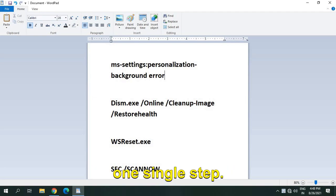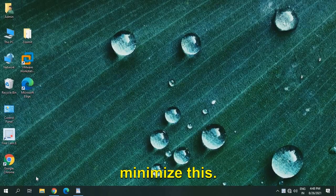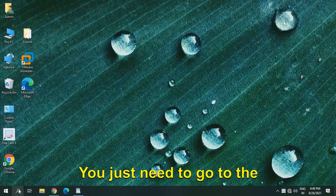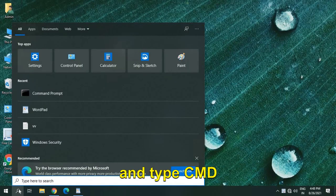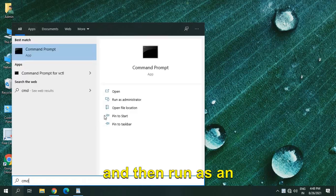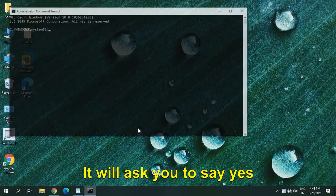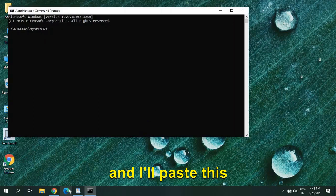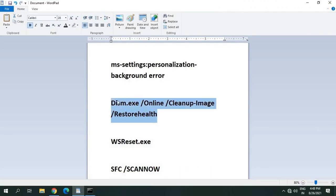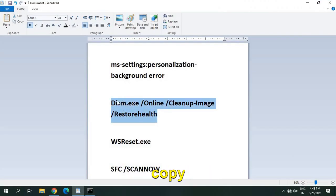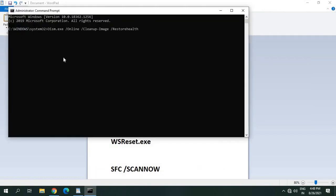So for that, I'll just minimize this. You just need to go to the search bar at the bottom and type CMD and then run as an administrator. It will ask you to say yes, and I'll paste this command in the description box where you just need to copy it and paste it here.